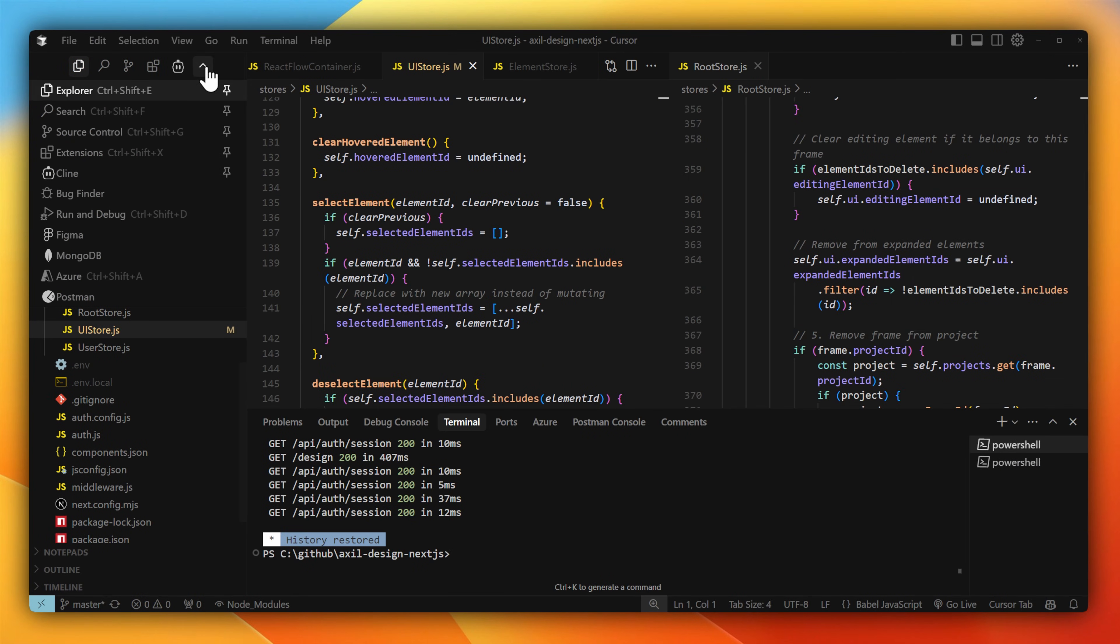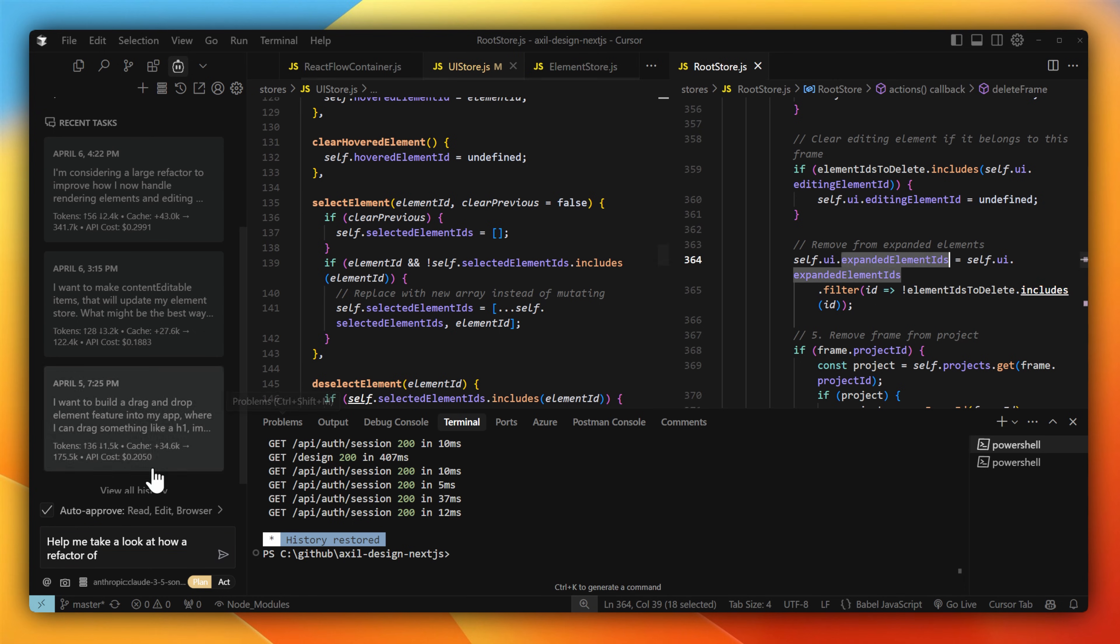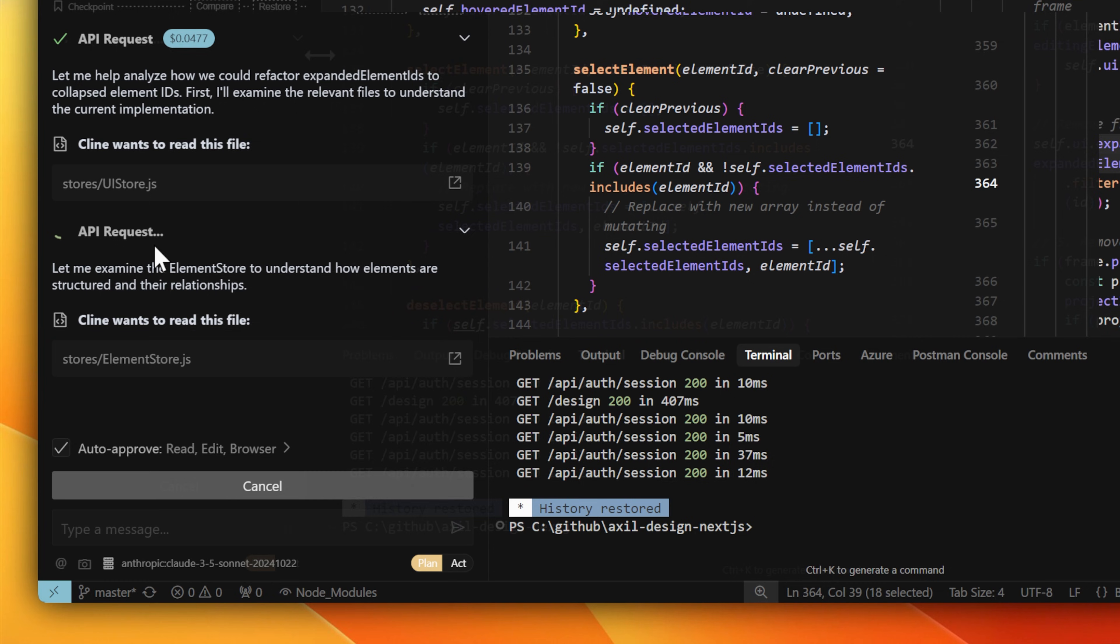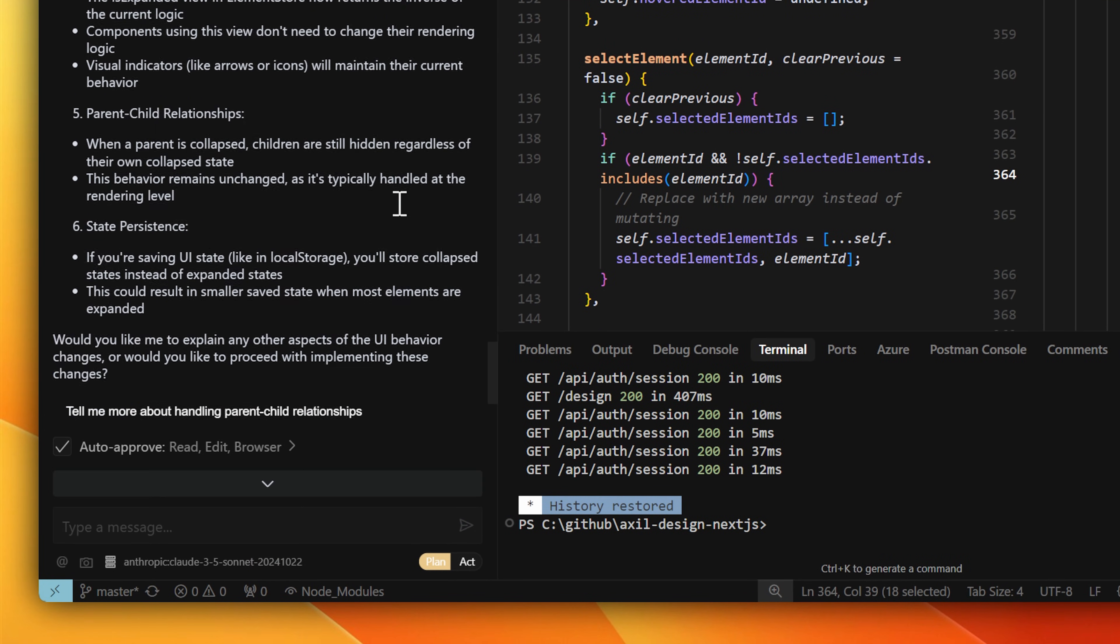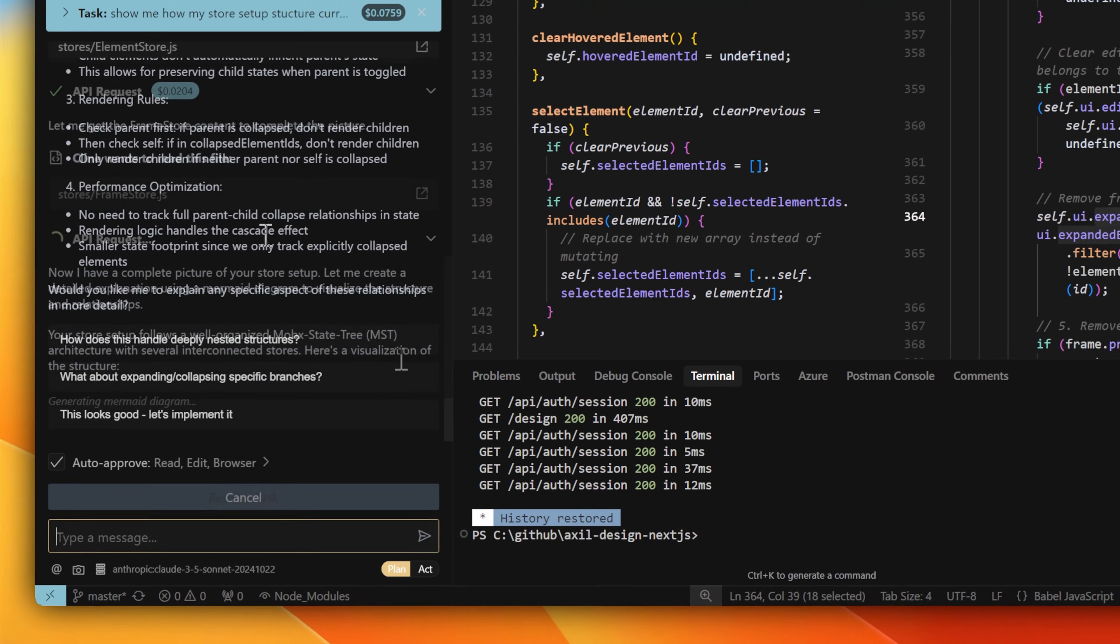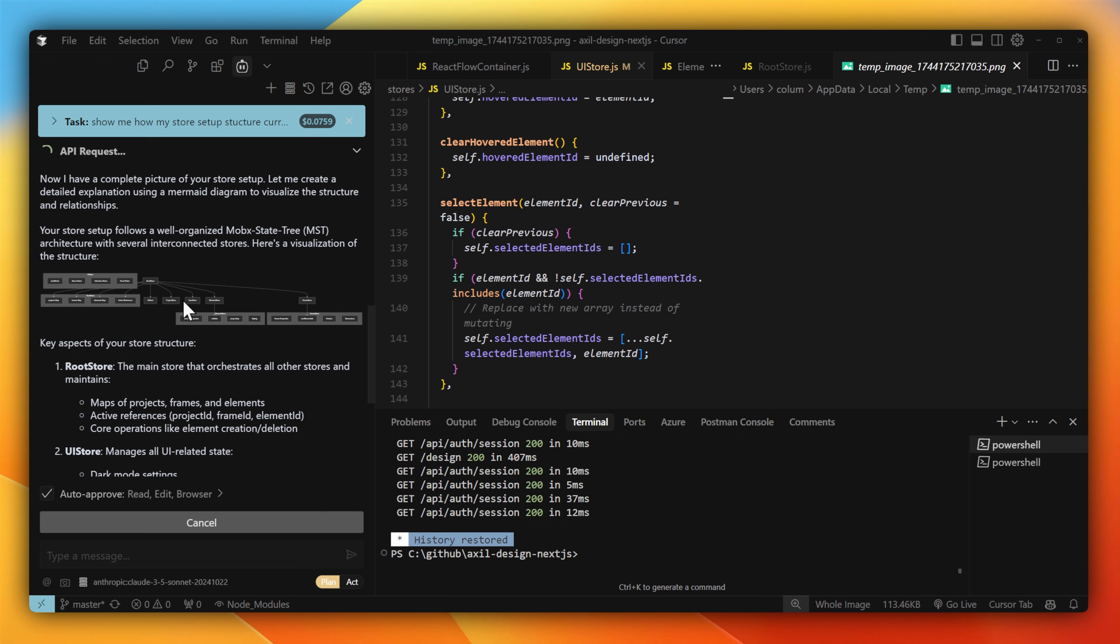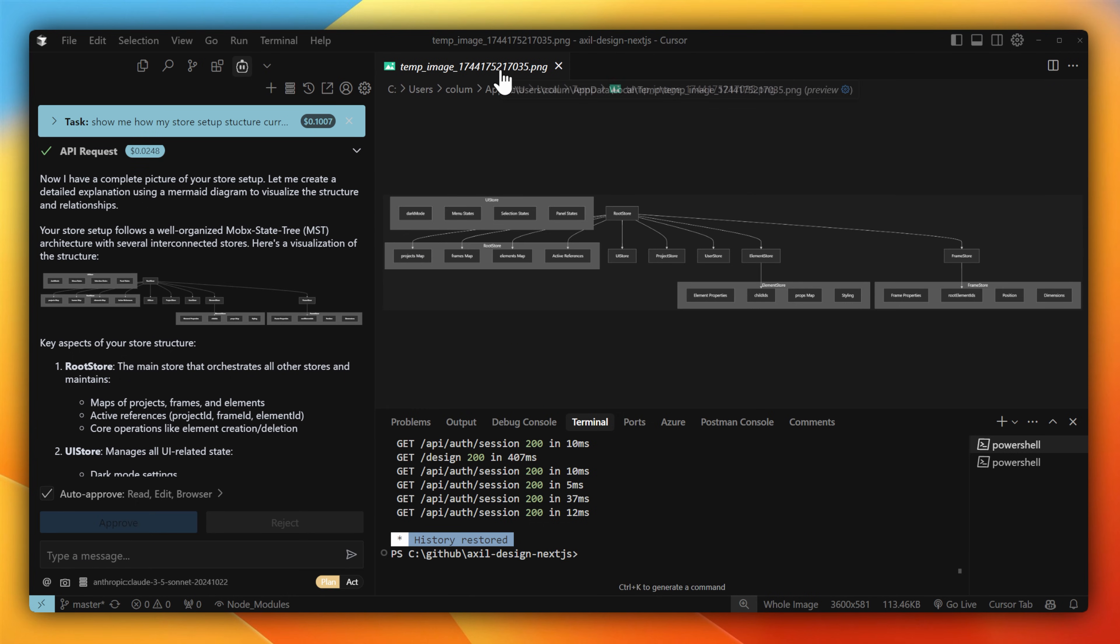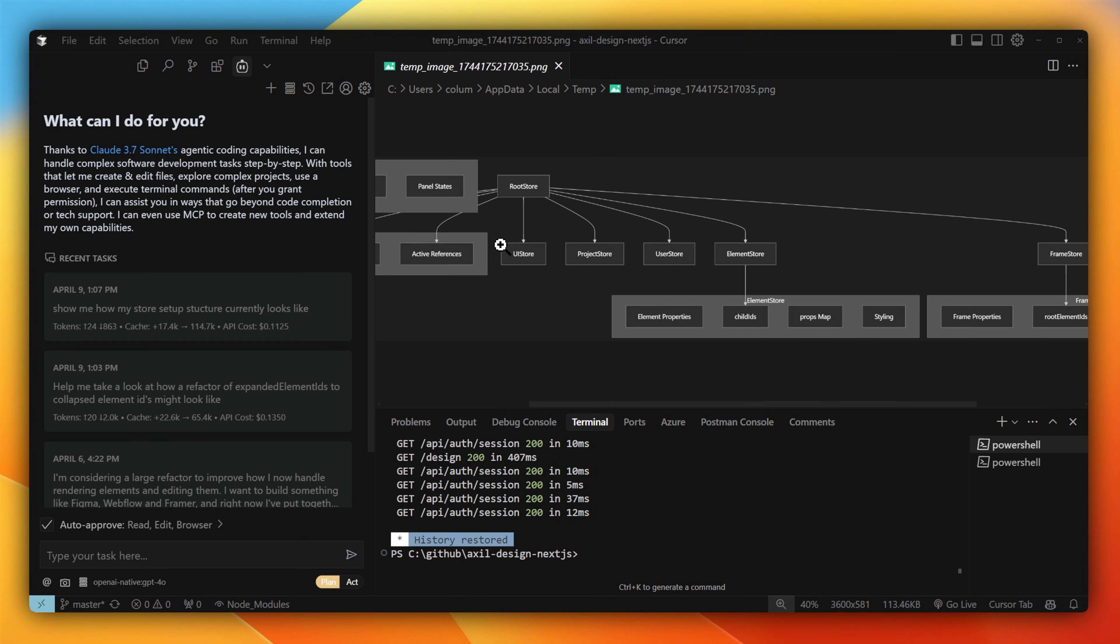There's one other way that I use these models, and that's with Klein. It's an extension for VS Code and Cursor that allows me to use an AI model of my choosing in different ways to plan out refactors or features, and then act to perform those changes. Right now I'm using Claude, and it does a pretty good job at scanning through my files and giving me feedback on questions I might have, or even for planned features I might want to add. I particularly like that it can even generate these sorts of images to show what the architecture of my store looks like in terms of all the relationships for child, children, and elements.